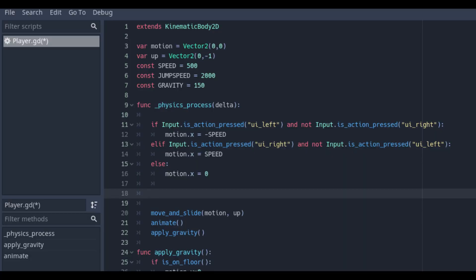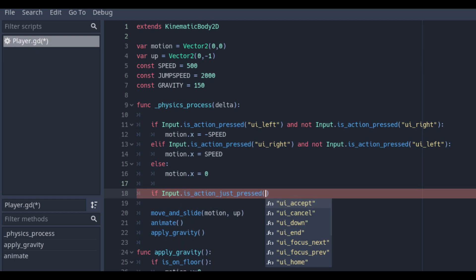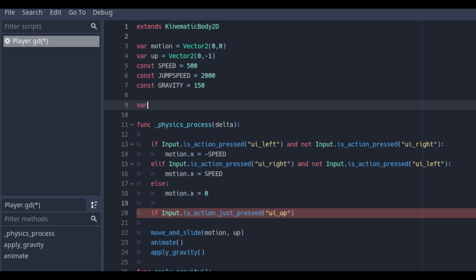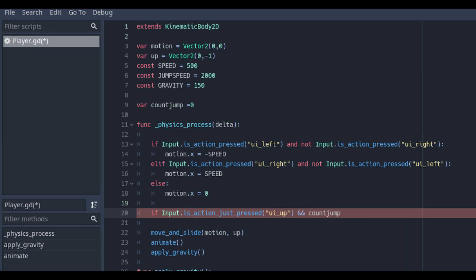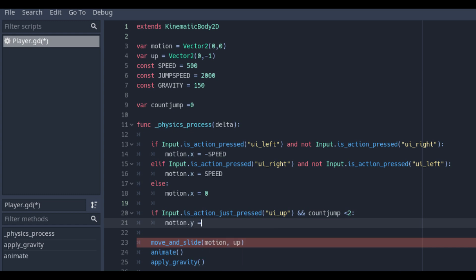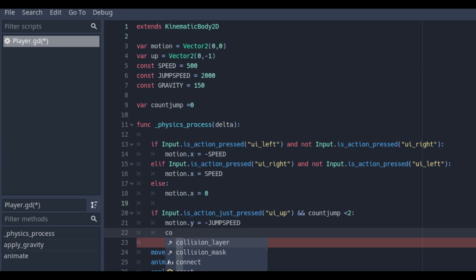In the delta physics process function we will also add an if statement to check if the player wants to jump and press ui_up. In that case we also want to check if it already jumped before. We want to add a double jump in this game. So we will add first a variable on top of our script for counting the double jump. And in the if statement we also check if the number of count_jump is less than 2. If so we will continue and set the motion dot y minus the jump speed and add 1 plus 1 on the count for the count_jump.